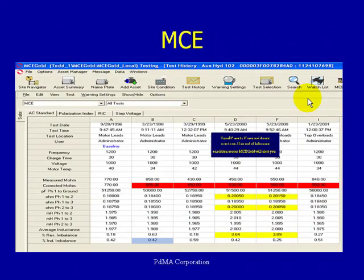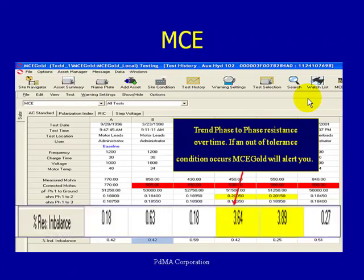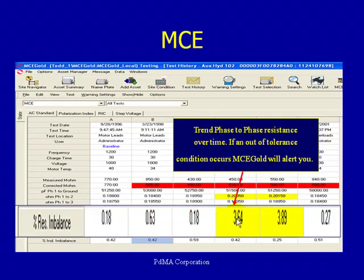Here we look at a situation where we trend phase-to-phase resistance over time. At baseline, our resistive imbalance was 0.18%. Three or four years down the road, it climbed to 3.64% — a clear problem indicating something introduced into the system, possibly a loose connection. This alerts the technician to inspect the motor circuit and restore it to a healthy condition. Once corrections are made, we can see the resistive imbalance reduced back to an acceptable level.